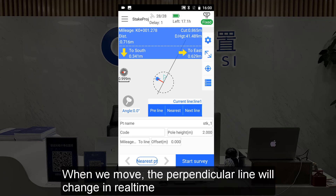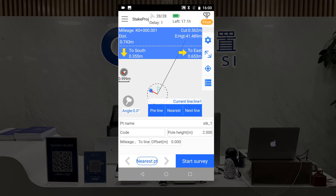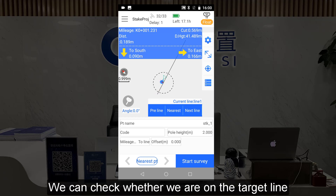When we move, the perpendicular line will change in real-time. We can check whether we are on the target line.